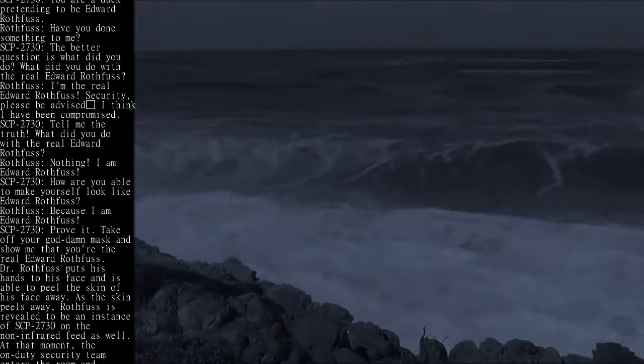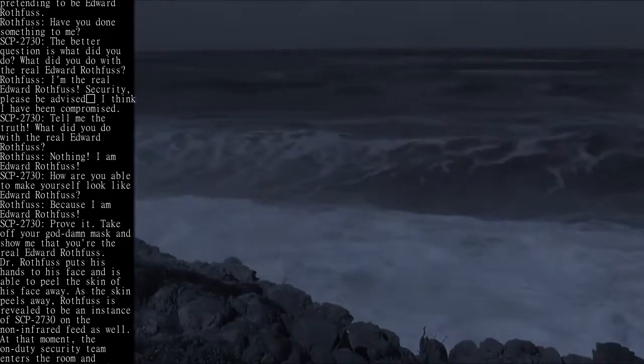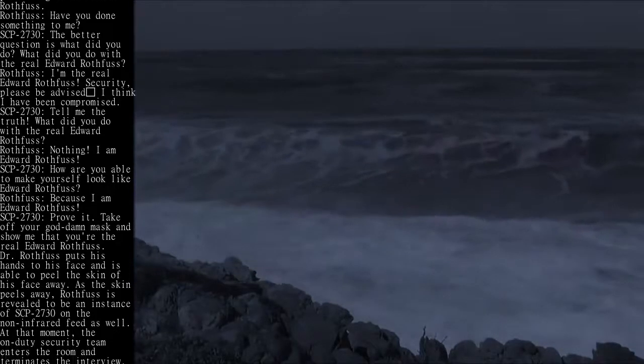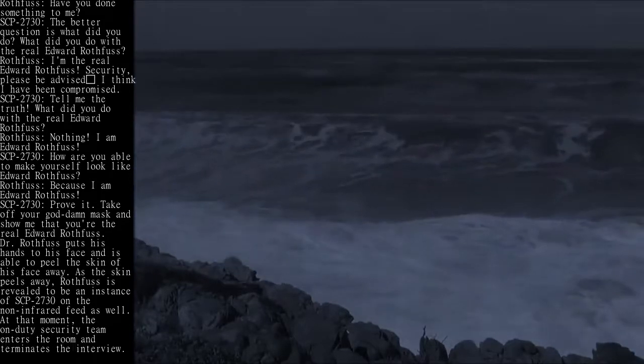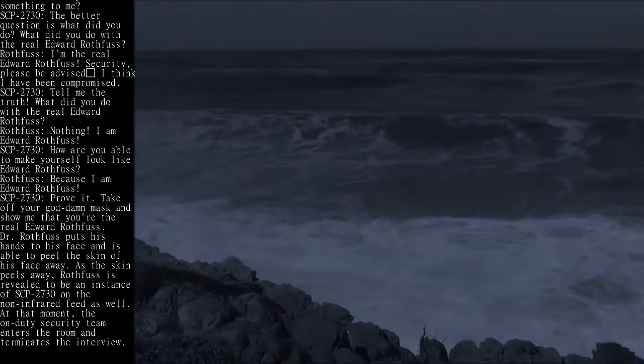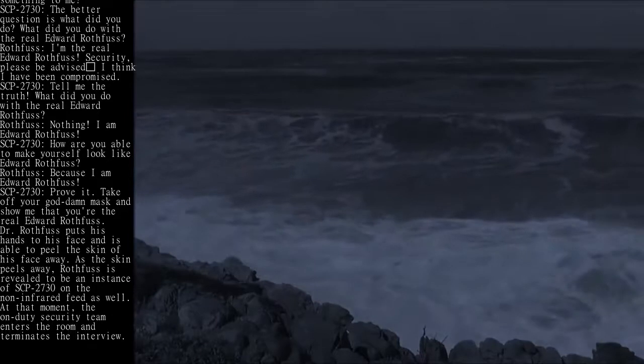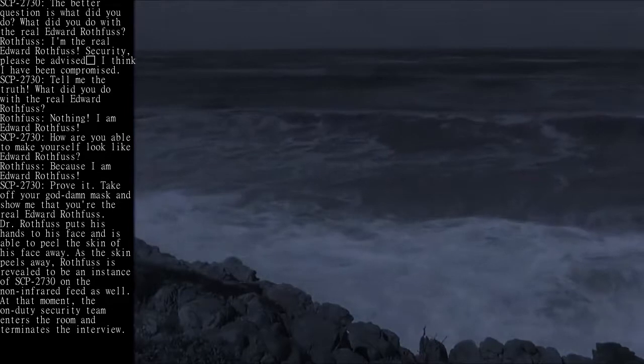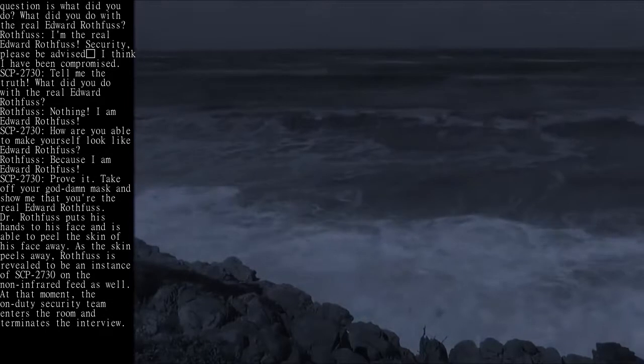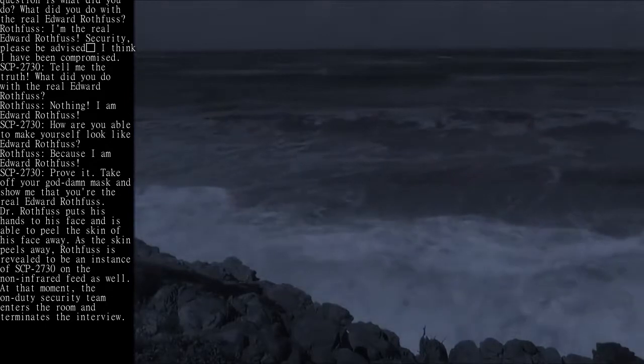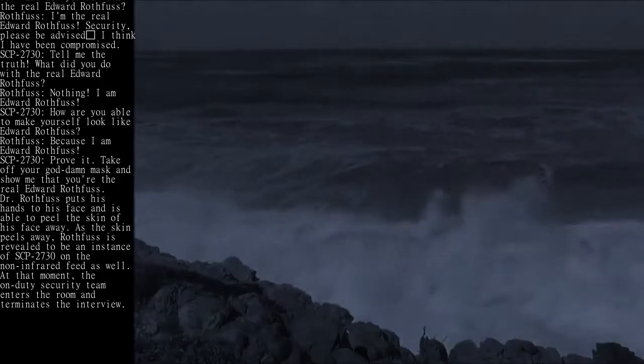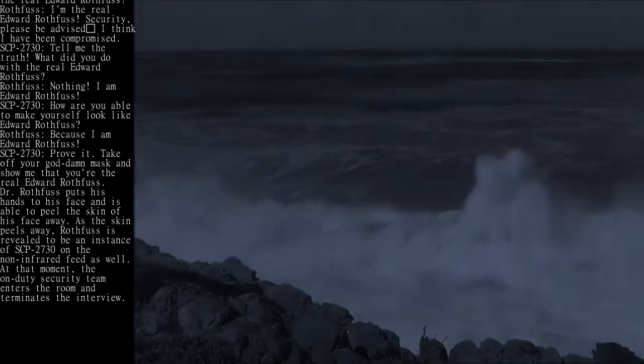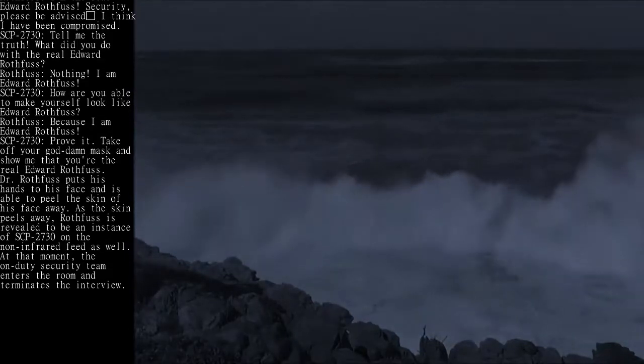please be advised. I think I have been compromised. SCP-2730: Tell me the truth. What did you do with the real Edward Rothfuss? Rothfuss: Nothing. I am Edward Rothfuss.